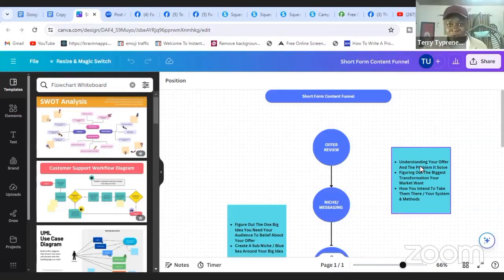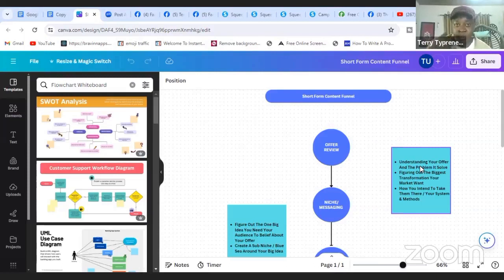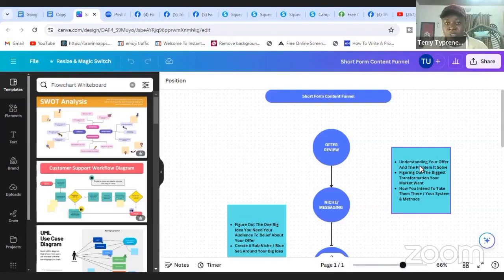Once you understand your offer and the problem it solves, you can start creating content with that in mind. The offer I'm promoting helps people with lead generation and audience building. To make an offer attractive, you want something that a lot of people want, which makes selling much easier. The second step of my offer involves creating systems and structure — landing pages, consistent content and marketing — so you're consistently converting leads into sales for your business.